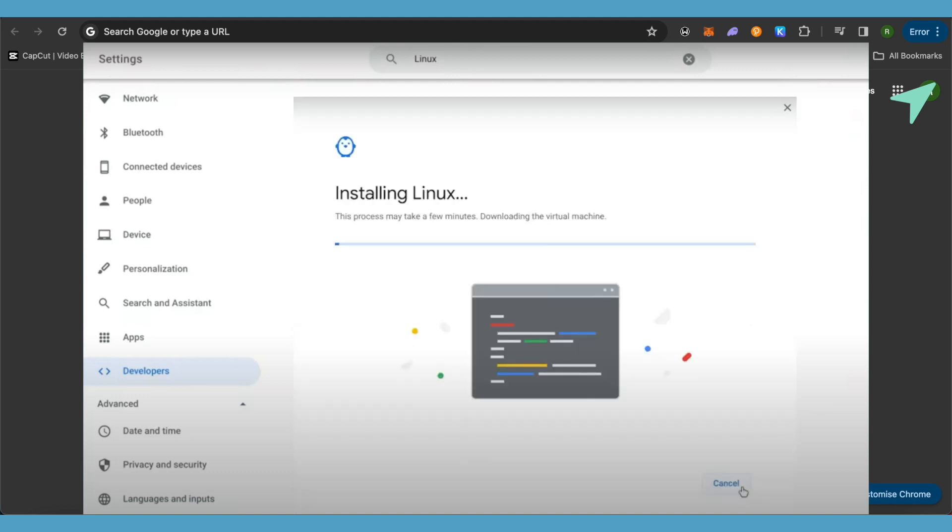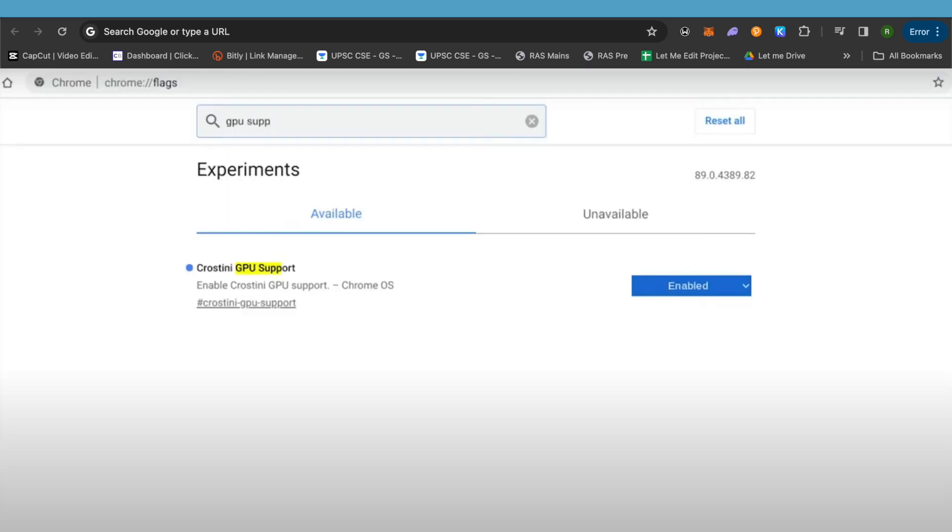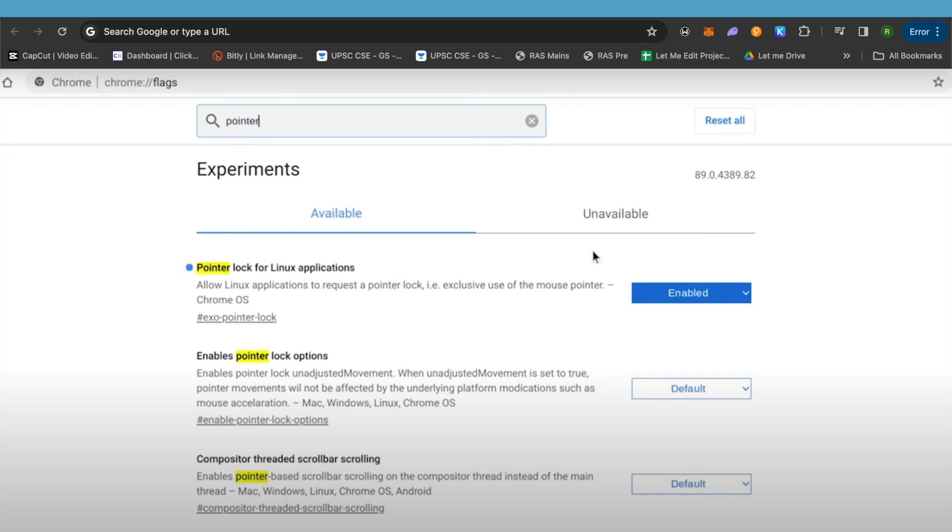After it is turned on, go to Chrome on your Chromebook and go to the Chrome flags. In Chrome flags, you will be able to search for GPU support. Enable this option, and after that search for pointer lock.